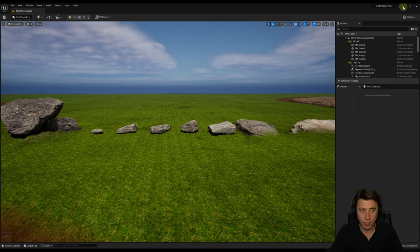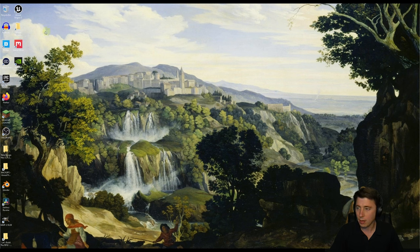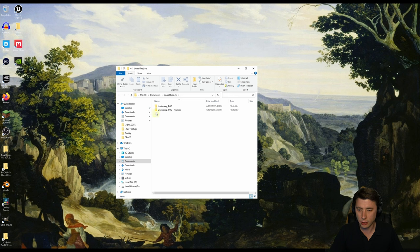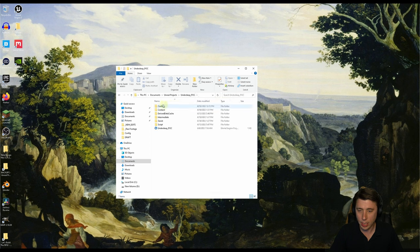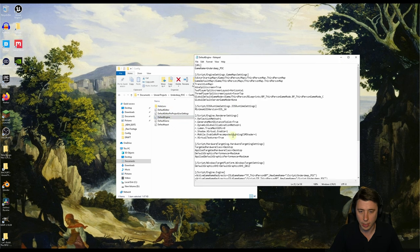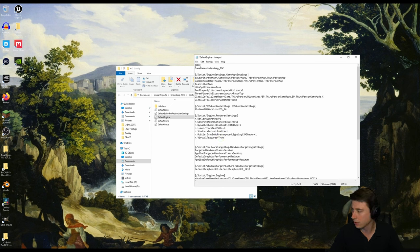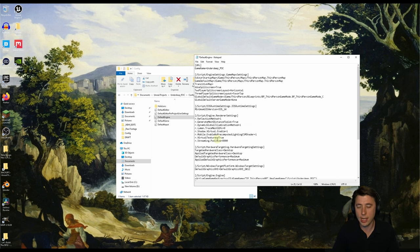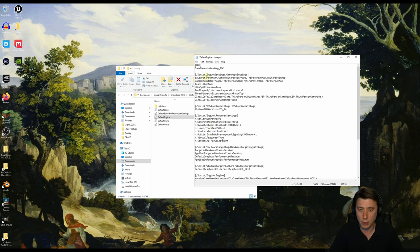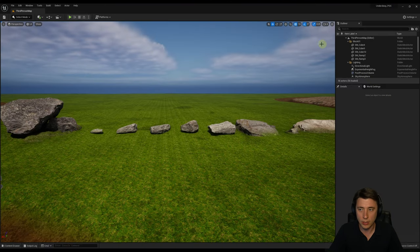If you minimize Unreal Engine and navigate to your projects folder — probably under Documents then Unreal Projects — go into that folder, then into the config folder, and open your DefaultEngine.ini document. In the paragraph with script engine renderer settings, add the line: r.streaming.poolsize equals — I'm setting it to about 8 gigabytes, which expands it roughly eightfold. I haven't had any problems with that, so that should be enough. Then file-save the document, close it, and restart the engine.